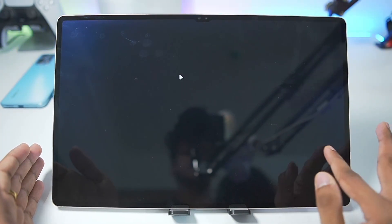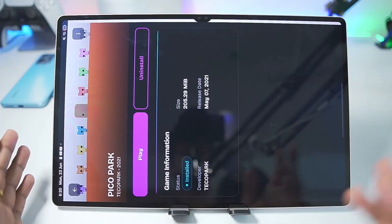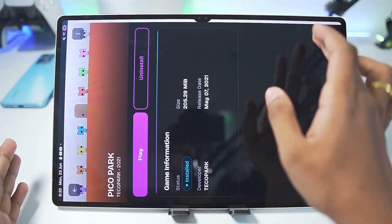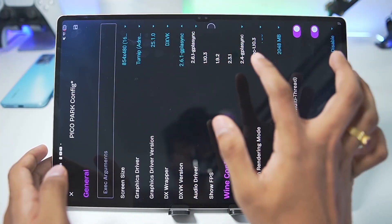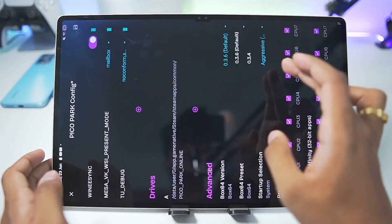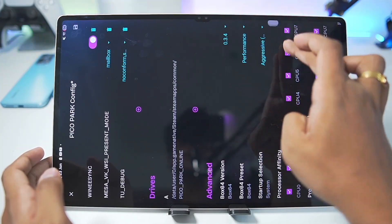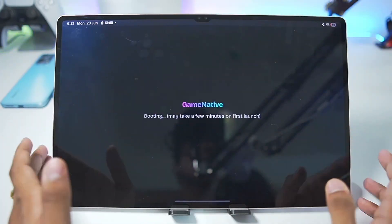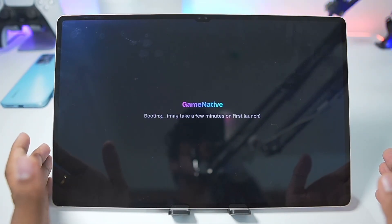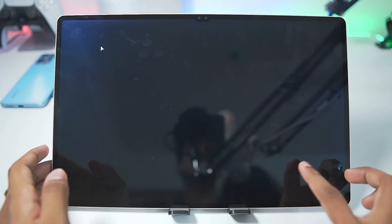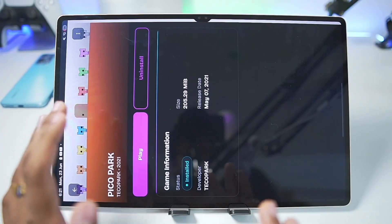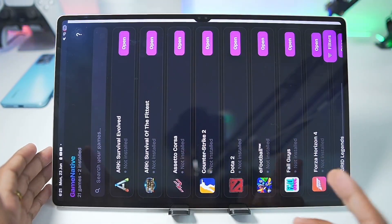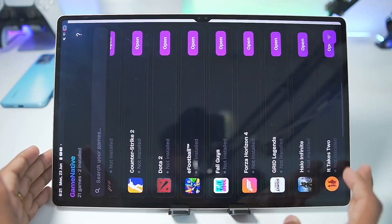It seems we have a black screen — Pico Park, the game I am trying to emulate, has crashed. Unfortunately this game won't be working on my Android device. Let's try changing the DX wrapper version to 2.3.1 and the Box64 version to 0.3.4, then tap Save and Play again to see if it works. If not, we'll move on to our next game, which is going to be Rajee. Here we go — once again we have the boot-up screen of Pico Park. I tried this game in the Pluvia emulator and it used to work, but unfortunately here in GameNative it's not working.